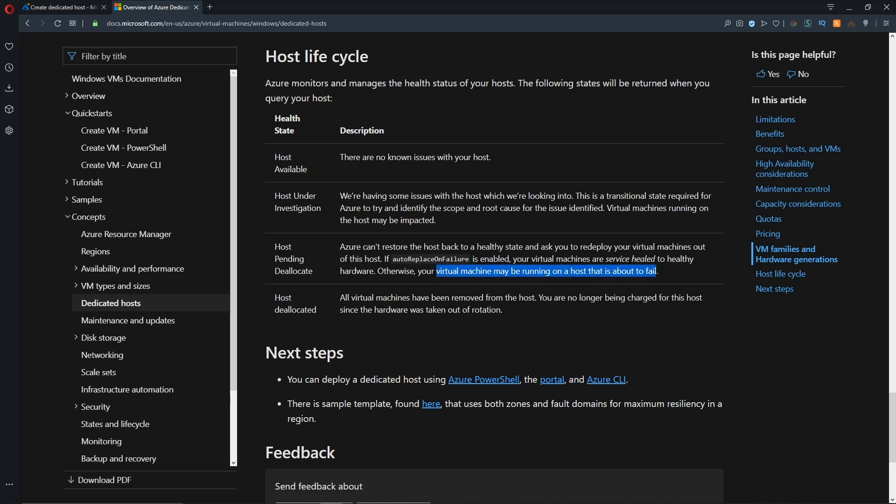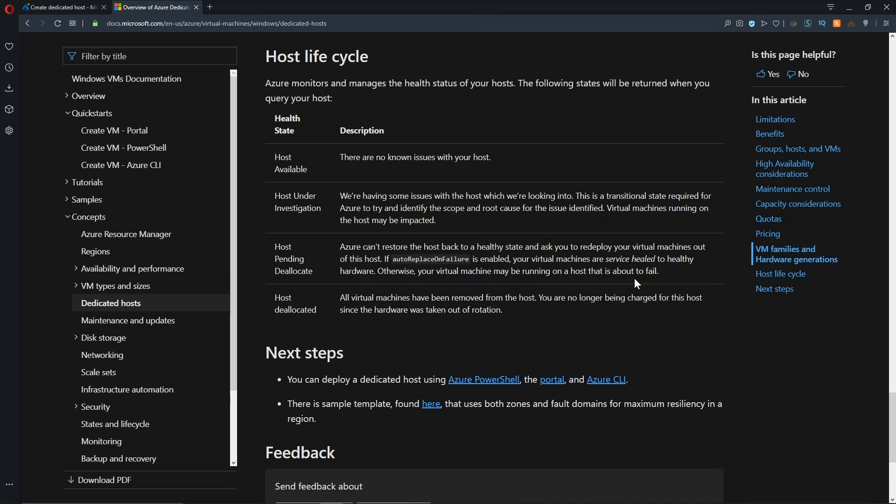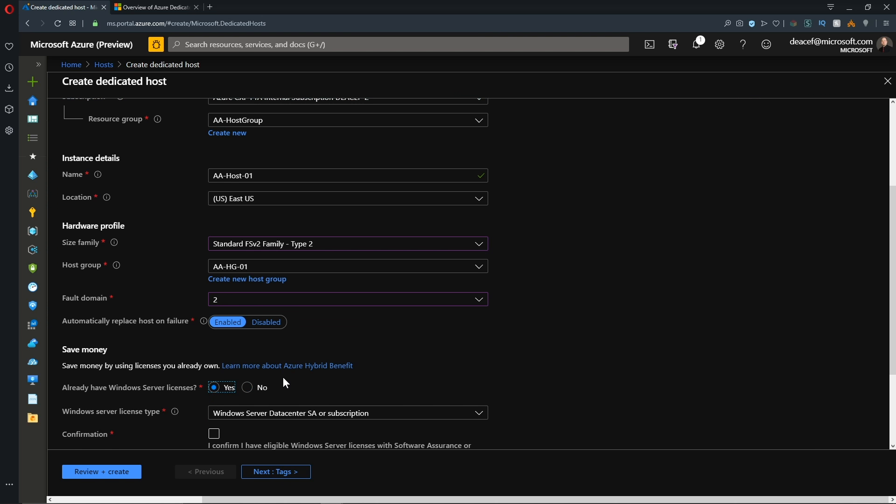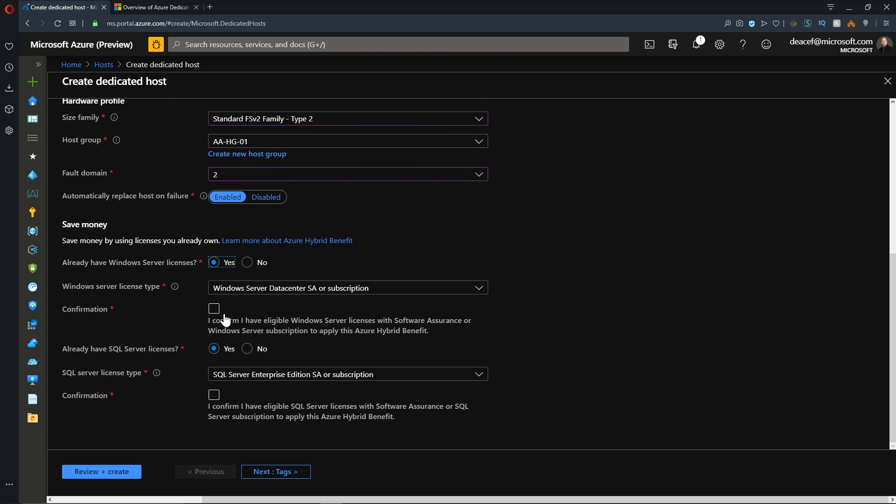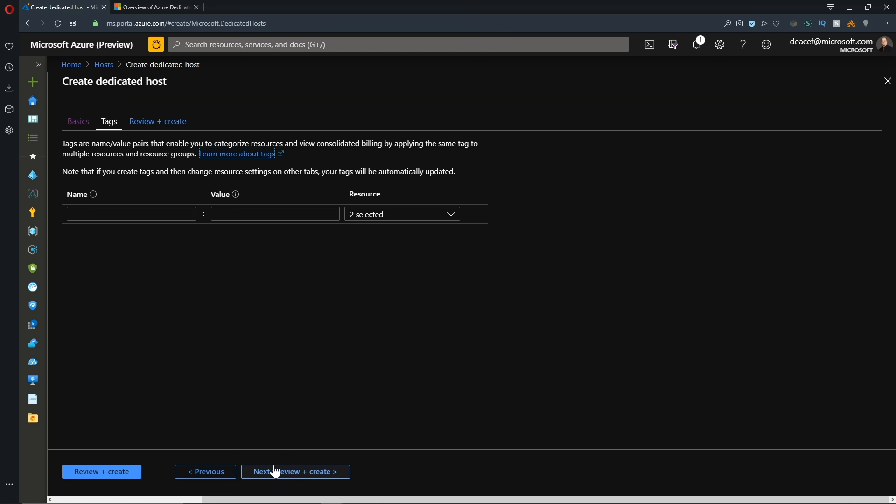Then we come to the part where you can enable the Azure hybrid use benefit. And this feature, if you did not see it, is part of our cost saving measures video. You can go and check out the YouTube card up in the top corner for that. And basically, if you have software assurance on your enterprise agreement, then you can turn this on. And that way you won't be paying for the Windows or SQL licenses in Azure. And then we'll hit next and add our tags.